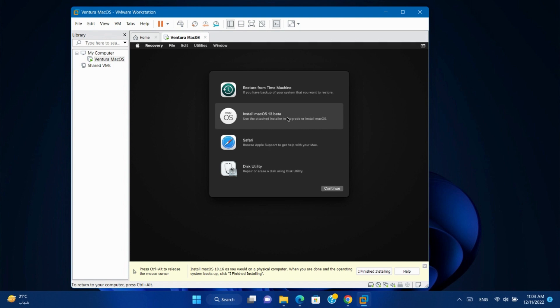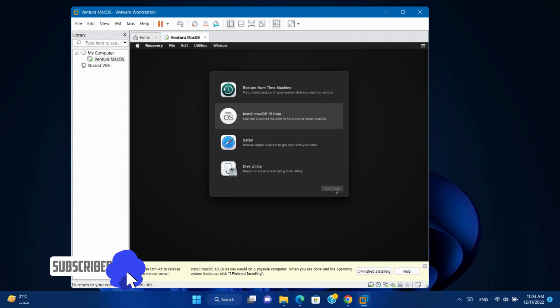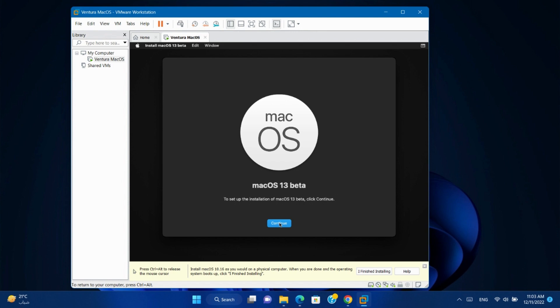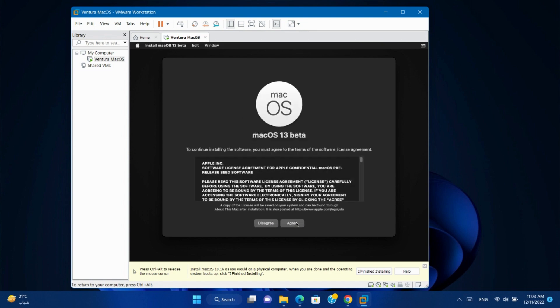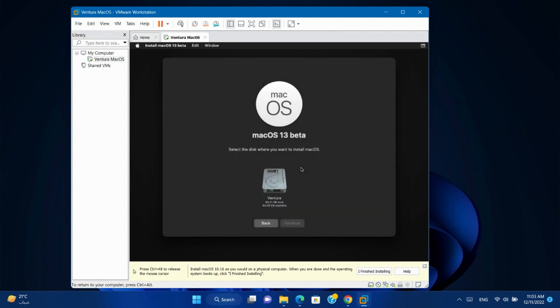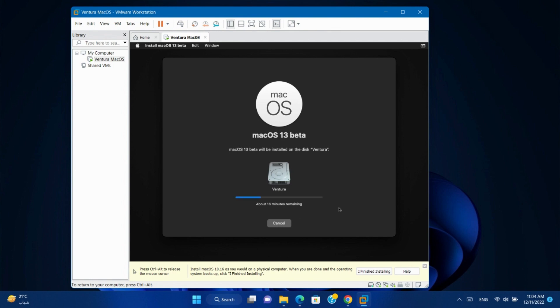Select Install Mac OS 13. Click Continue. Continue. Agree the license. Choose the hard disk. Click Continue. Agree the license. It takes a lot of time depending on your physical machine, so I'll speed the video.